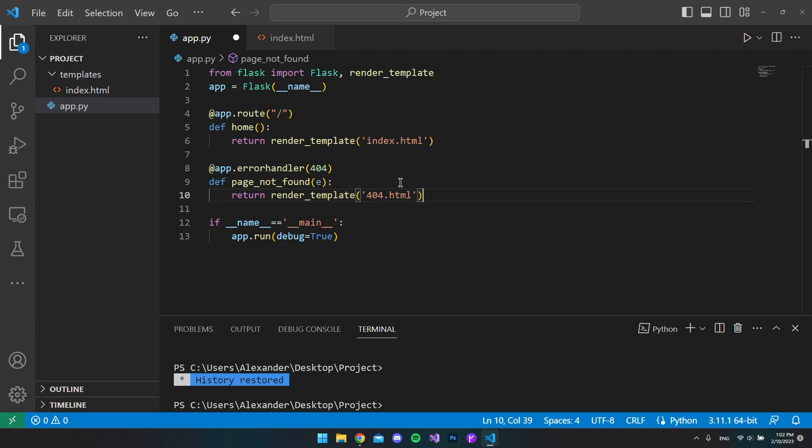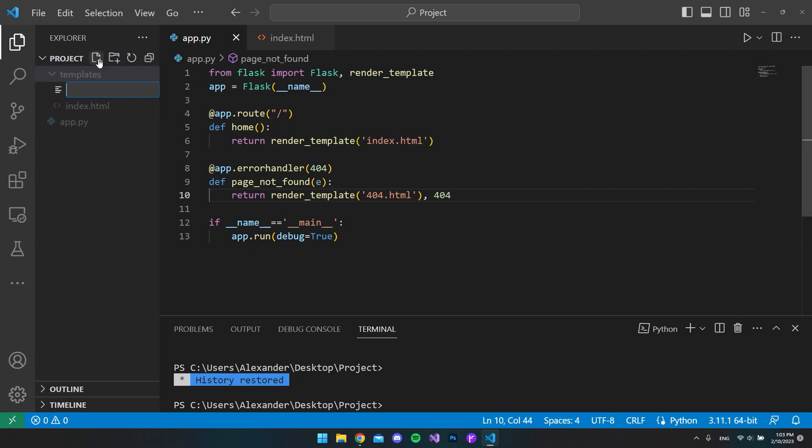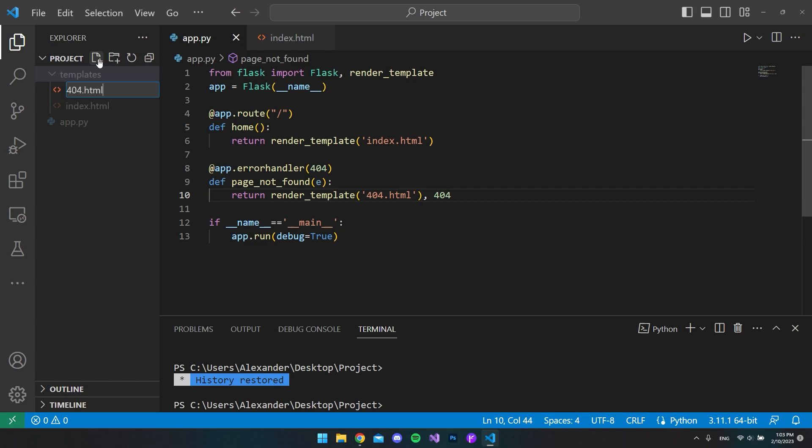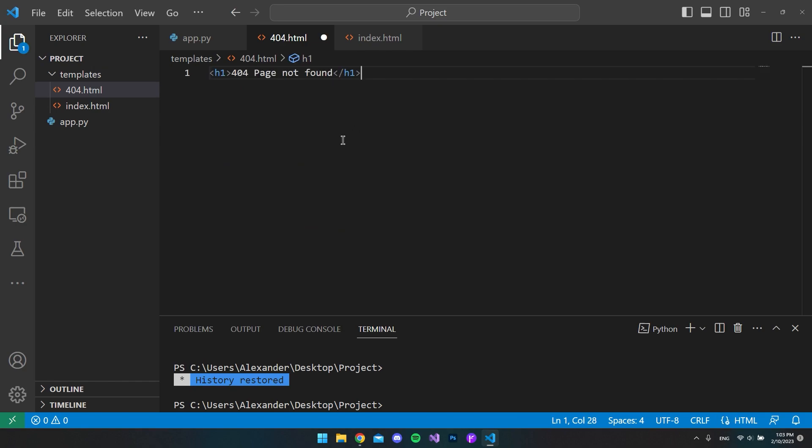So the only thing we have to do now is to create a new file inside our templates. Create a new file, say that it's 404.html, and inside this page we can write whatever we want.